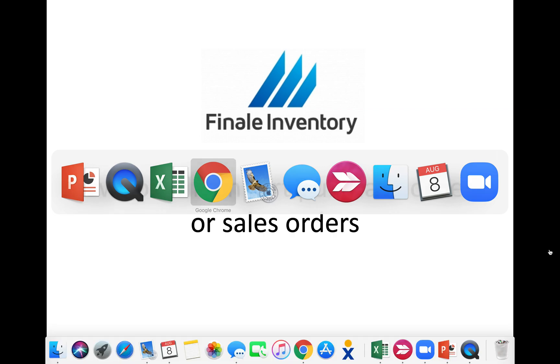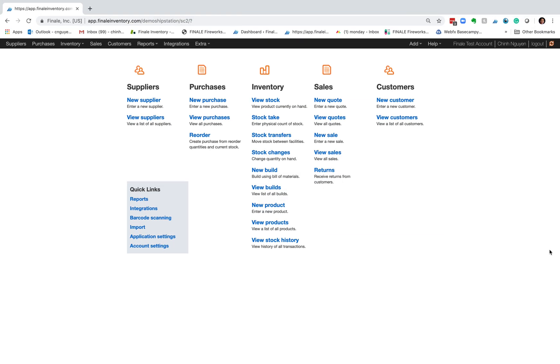So first open up Finale. I'm going to show you where you would do that operation. In this video I'm just going to show you how to import sales orders, but the process to import purchase orders is exactly the same. So you click on view sales.